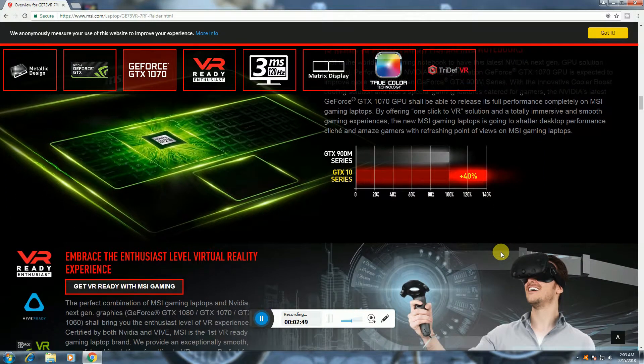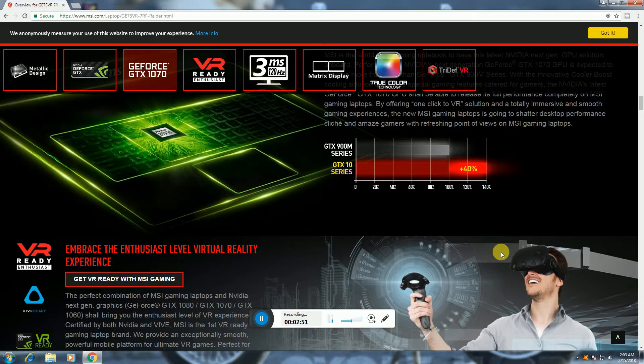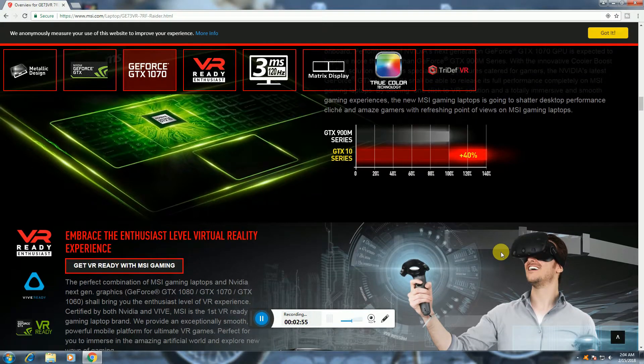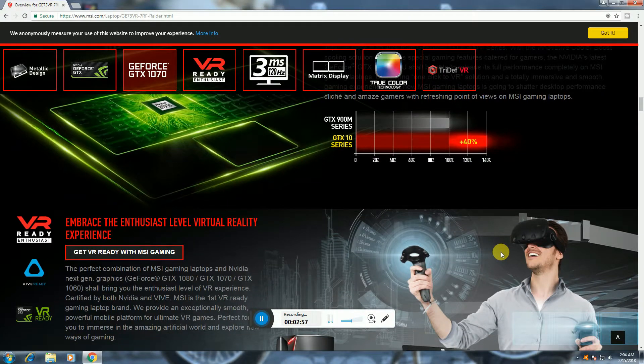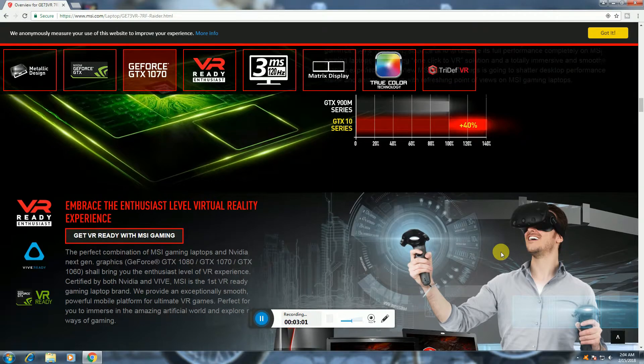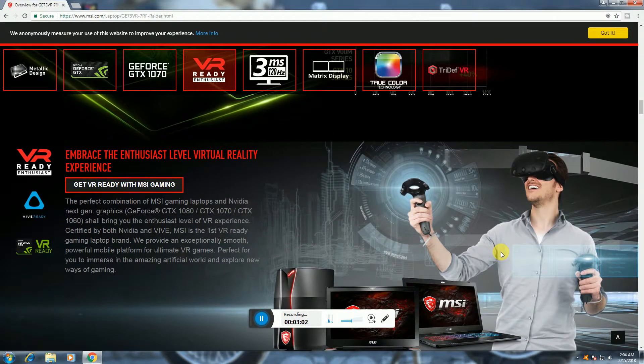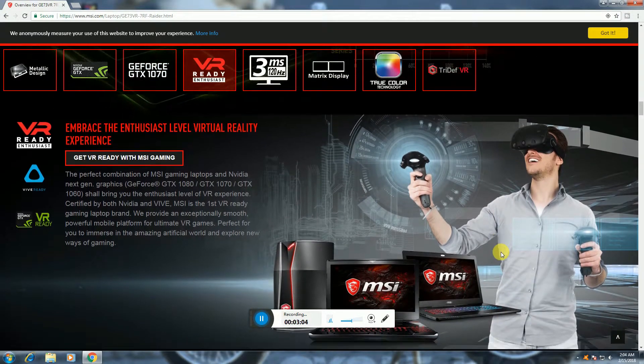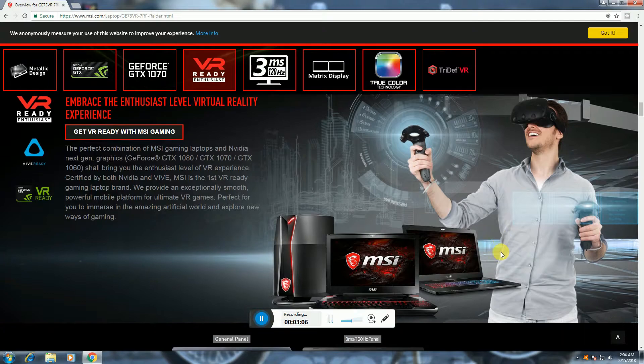Embrace VR with Virtual Reality experience. GTX 1080, GTX 1070, GTX 1060. This is amazing artificial world, explore new ways of gaming.